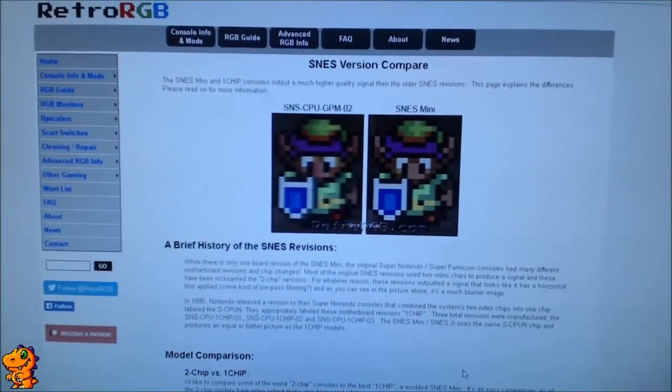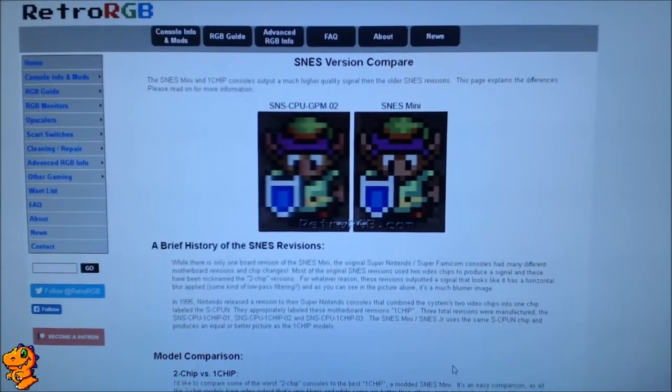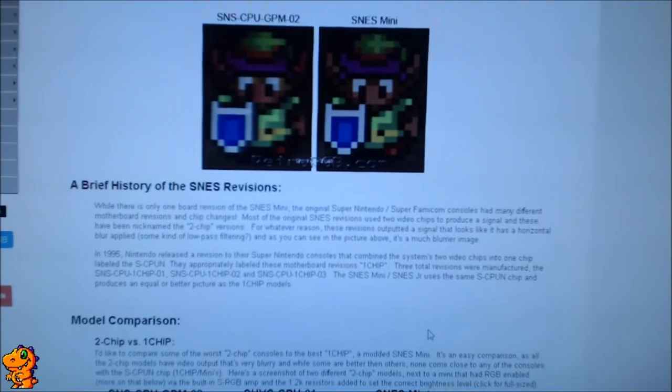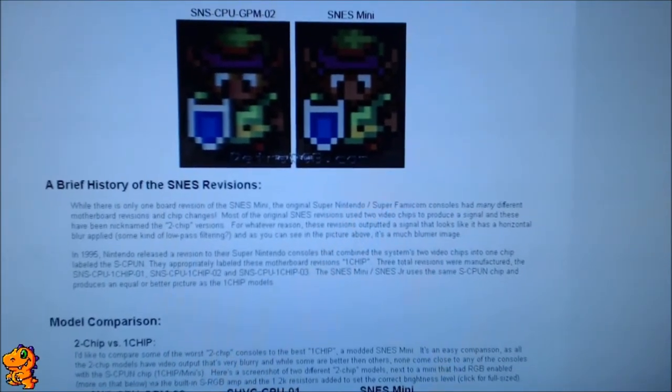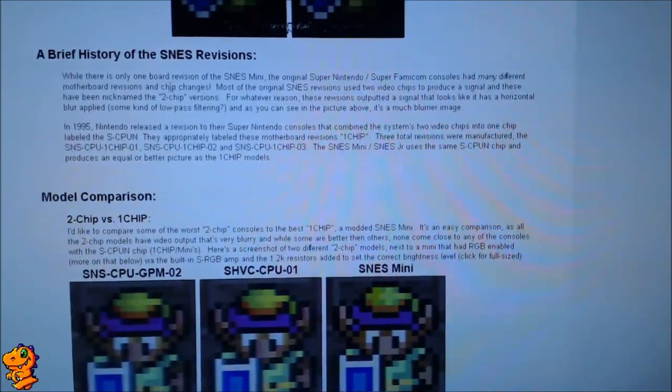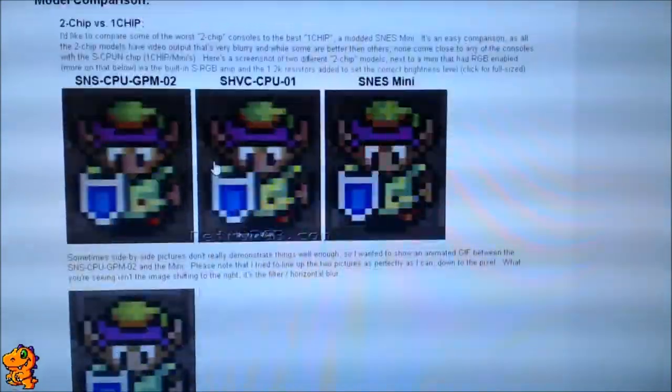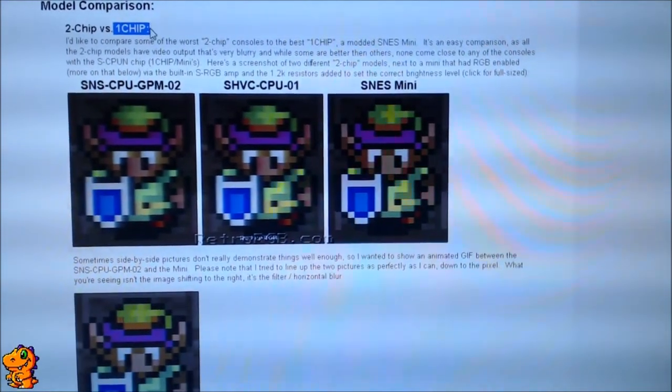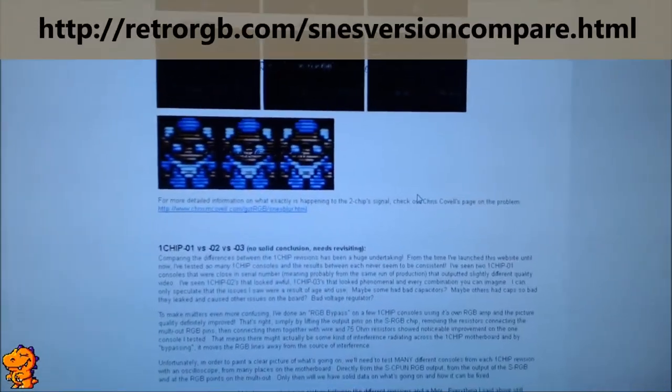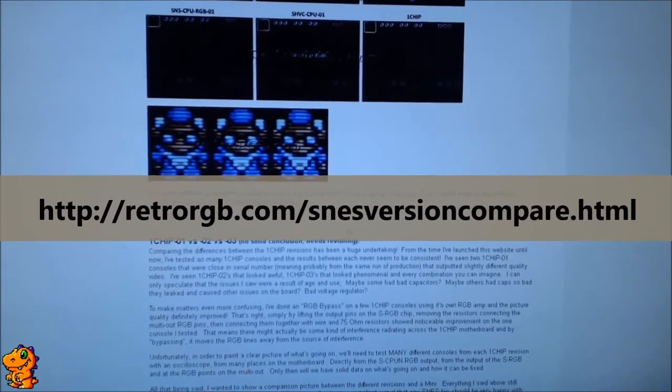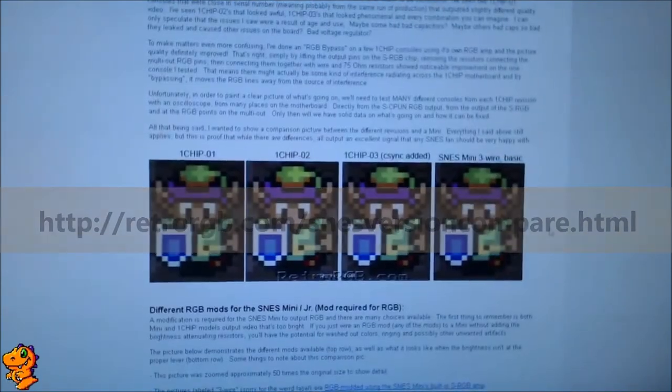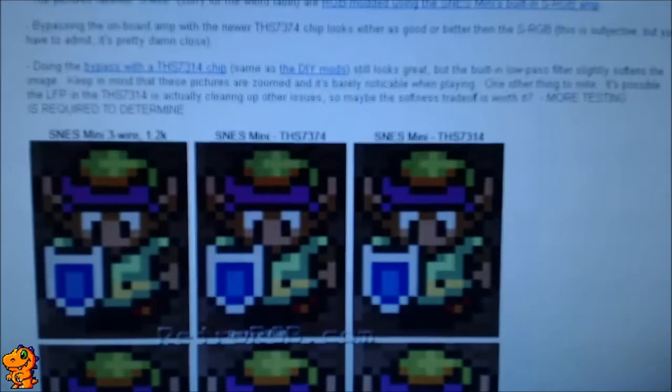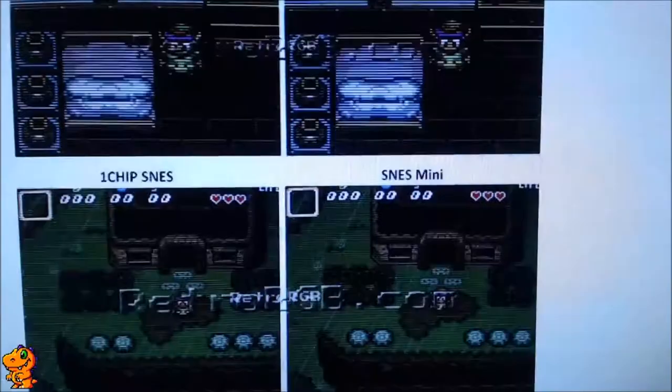So the first thing I want to show you is this site here, it's RetroRGB. It's a solid resource if you're into video quality and getting the most out of your retro games. It's a brief history of the board revisions here, you can read through that, but mostly what we want to get to is this one chip here. So two chip versus one chip. It's a lot better if you can see it with your own eyes, so visit rgb.com, snesversioncompare.html, and they'll give you a pretty solid comprehensive guide on what a one chip console is.